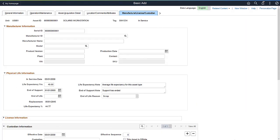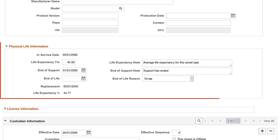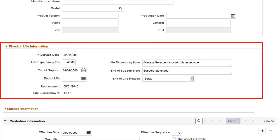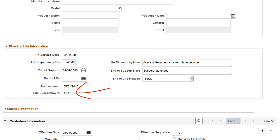Asset Management and Maintenance Management enhance physical life tracking for an asset. Use the Physical Life Information section of the Manufacture License Custodian page to track the physical life of an asset, determine the life expectancy of equipment, and plan for equipment replacement. The Replacement Date displays the estimated date that the asset should be replaced. The Life Expectancy percent displays the current age of the asset, expressed as a percent of total life expectancy.